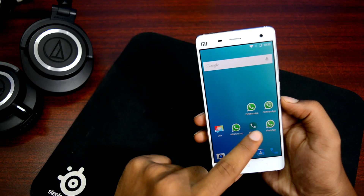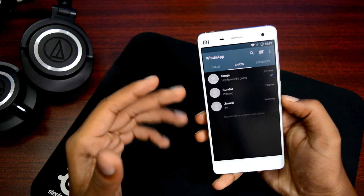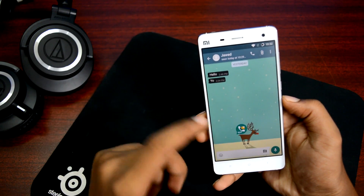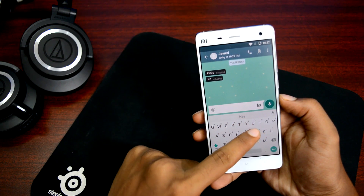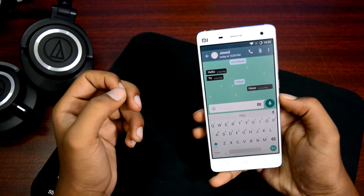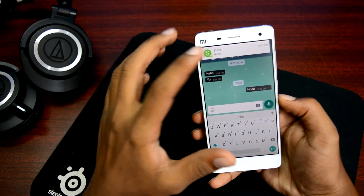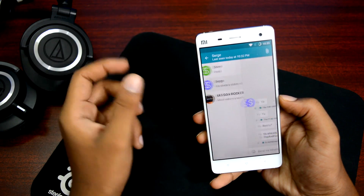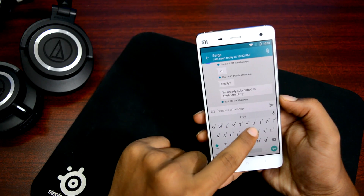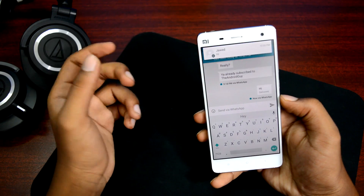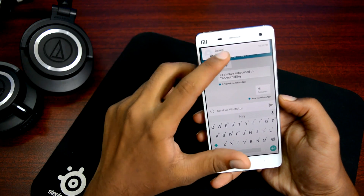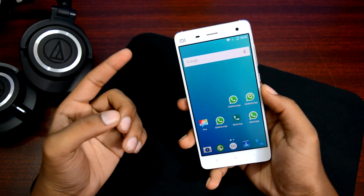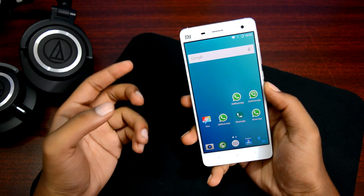Opening that takes us to the second WhatsApp client. I can reply — let's send a 'yo' and that pops up on the second account. Similarly, let's try the third WhatsApp account running on GB WhatsApp. Let's send a 'ho' — that pops up on the fifth account running on Deesa. Sending a 'hi' from there and it instantly pops up on the other account. It's working flawlessly, exactly as it should.